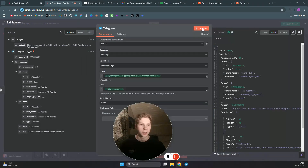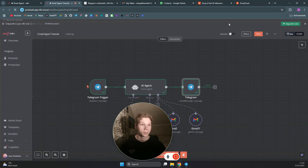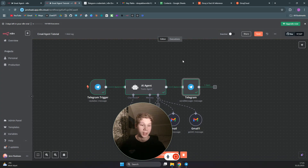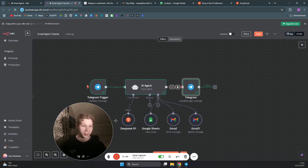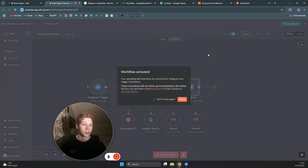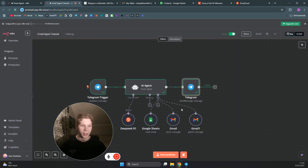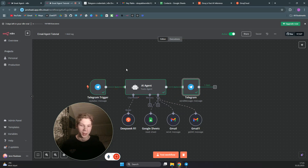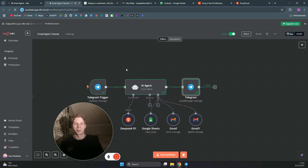Test this step and we now get a message in our Telegram: 'I've sent an email to Pablo with the subject Hey Pablo and the body What's up.' To make the workflow active, click the active button and click got it — now it will work automatically. If you enjoyed the video, please make sure to subscribe and I will see you in the next one.